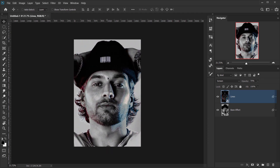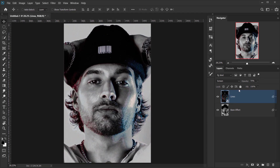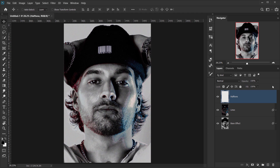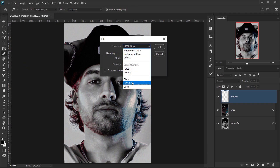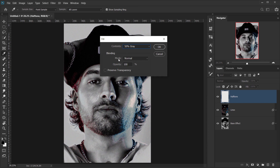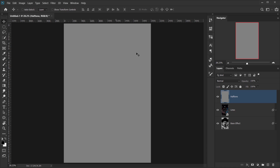It doesn't look like a halftone effect yet, but we're going to apply one texture and it will change everything. Create a new layer and call it 'halftone', then fill it with 50% gray — go to Edit > Fill, set the content to 50% Gray, keep the mode at Normal with 100% opacity and press OK.